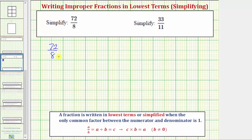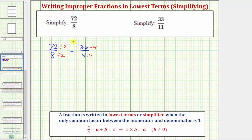For example, if we only recognize the common factor of two, we'd begin by dividing the numerator and denominator by two. 72 divided by two equals 36, and eight divided by two is equal to four. This fraction is not simplified, though, because 36 and four still have a common factor of four. So now we'll divide the numerator and denominator by four. 36 divided by four is equal to nine, and four divided by four is equal to one.